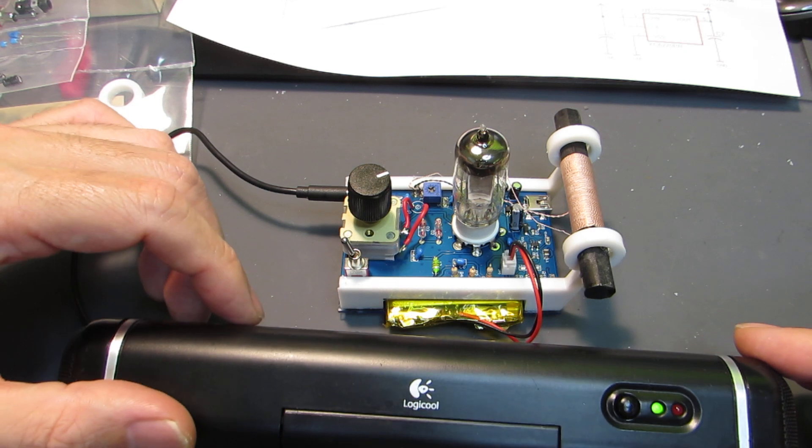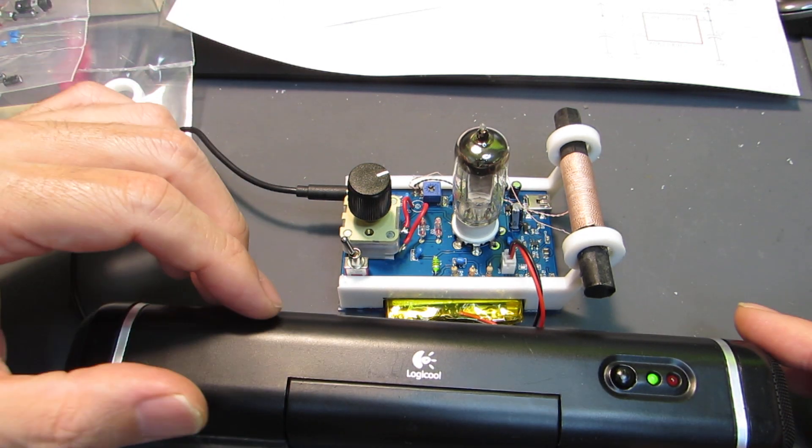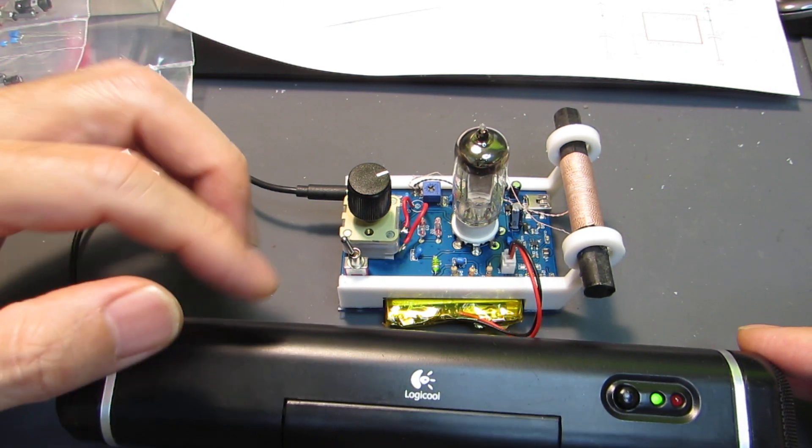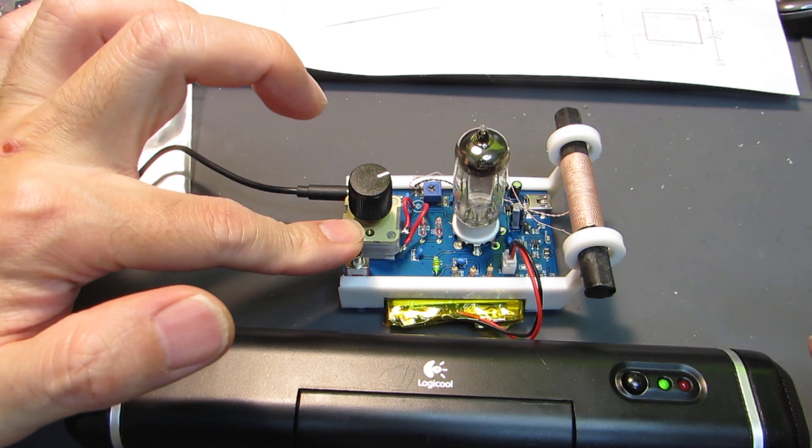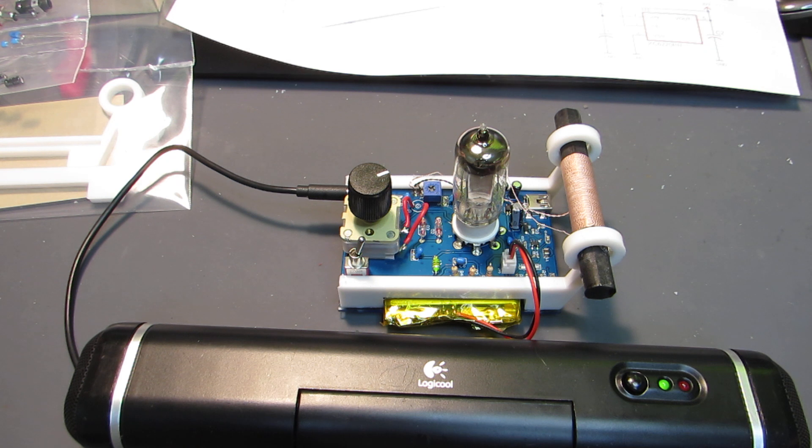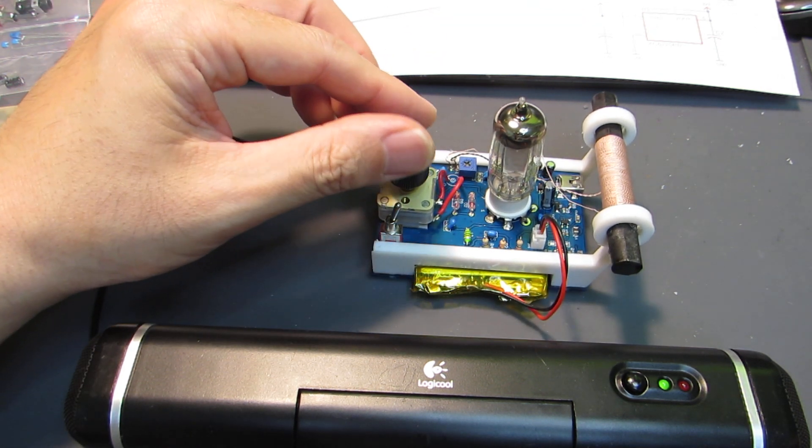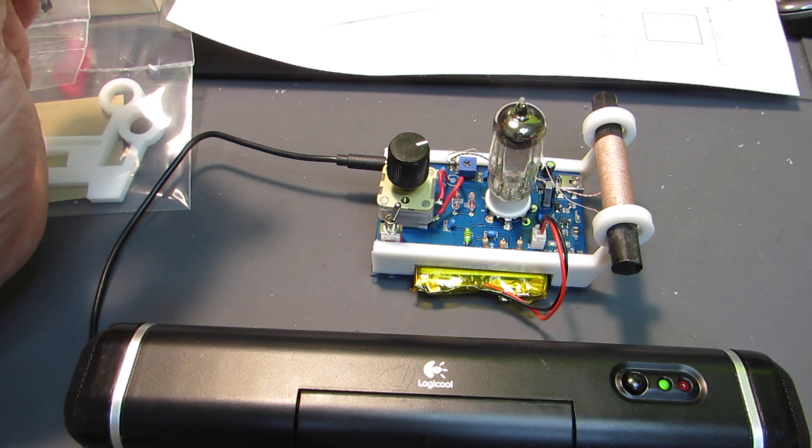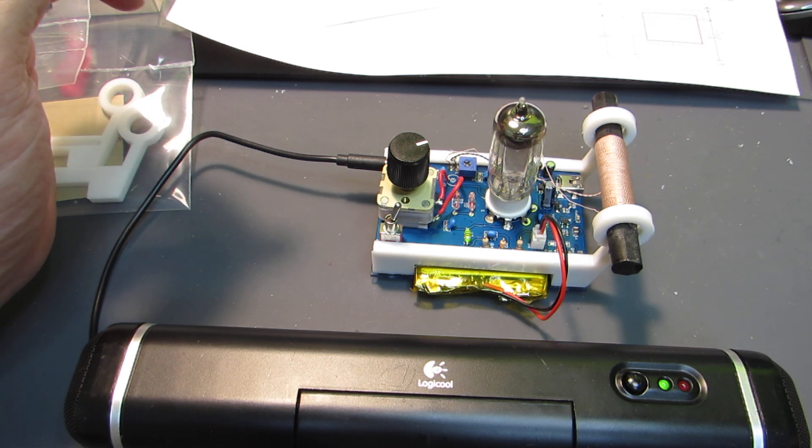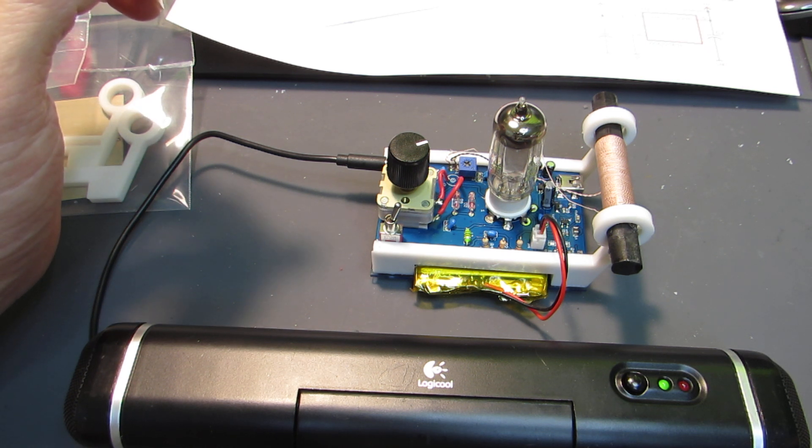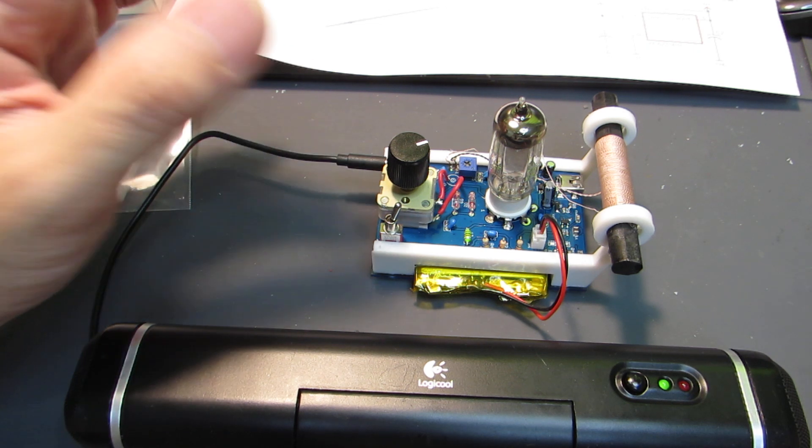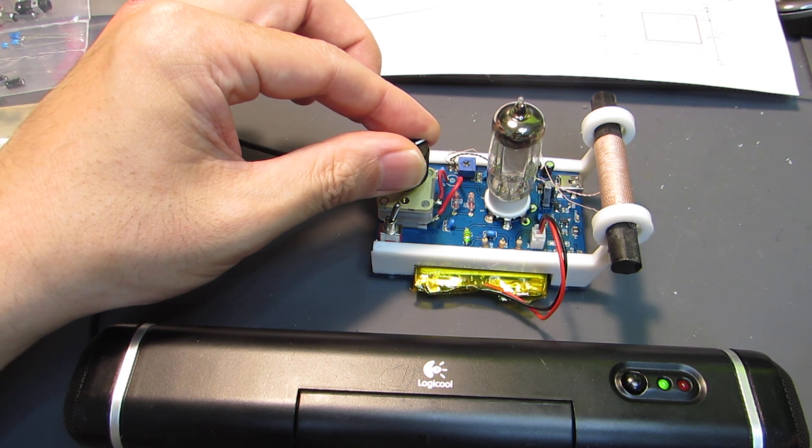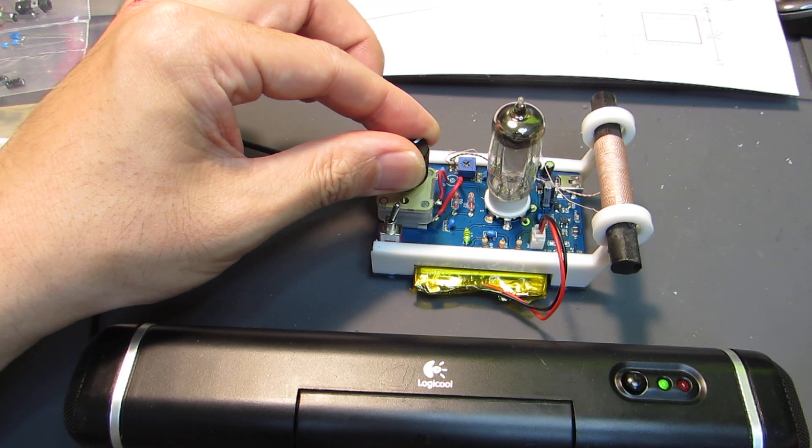But if you want to show to other people, we can connect to the powered speaker as you see. Now let's power on. It takes some time. We can tune. It can receive the signal. And of course you can tune.